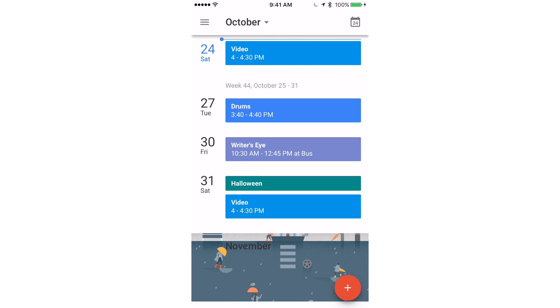So guys that's a quick review of Google Calendar. I think it's a great app and you all should get it if you have a Google account. And other than that thanks for watching and I'll see you guys next time right here on Drummer Tech.